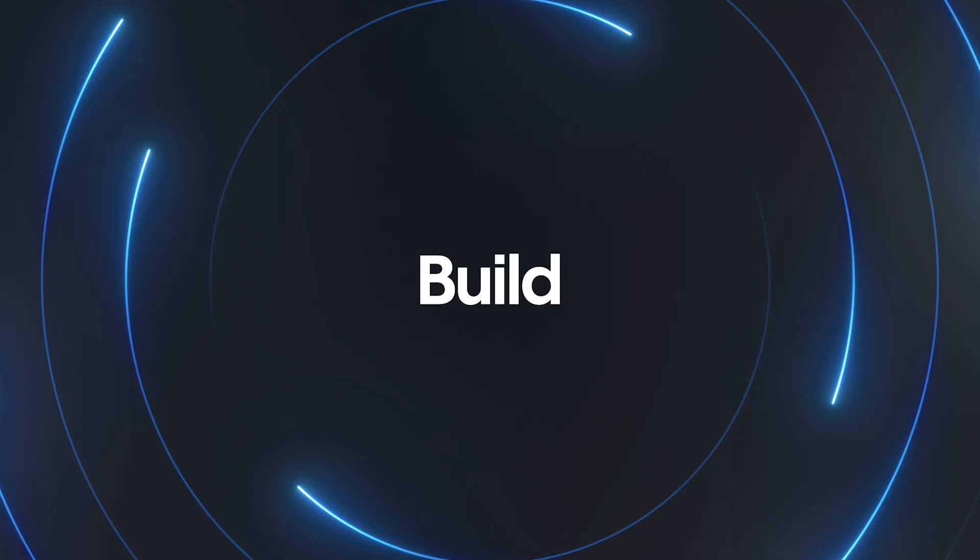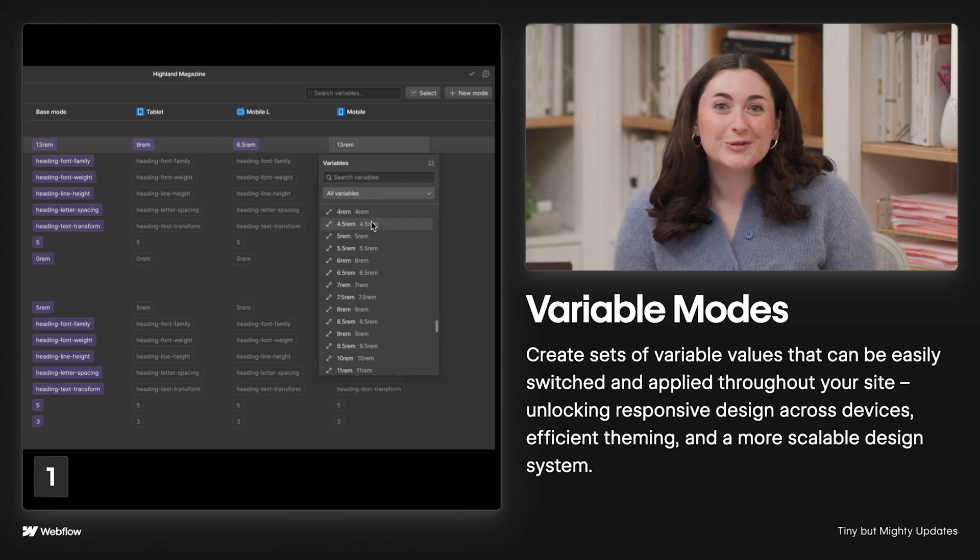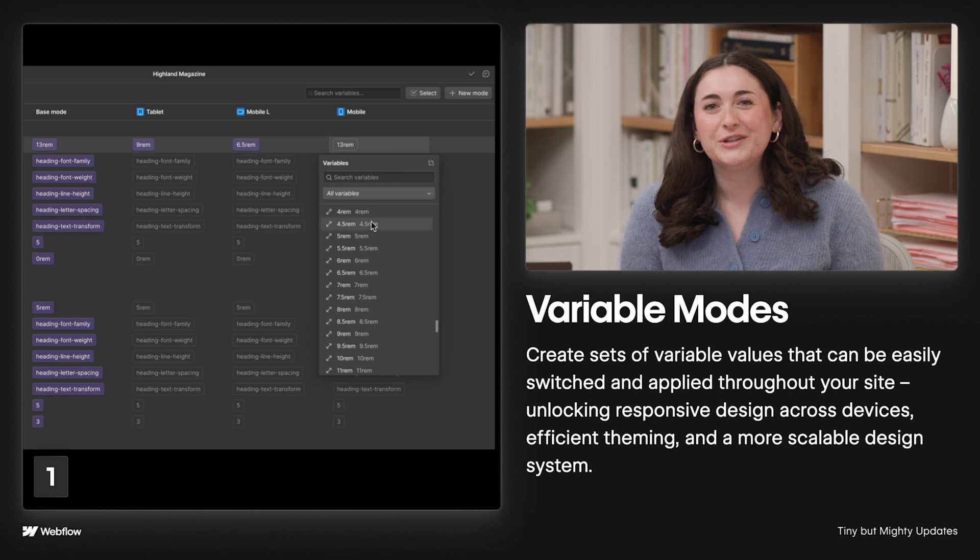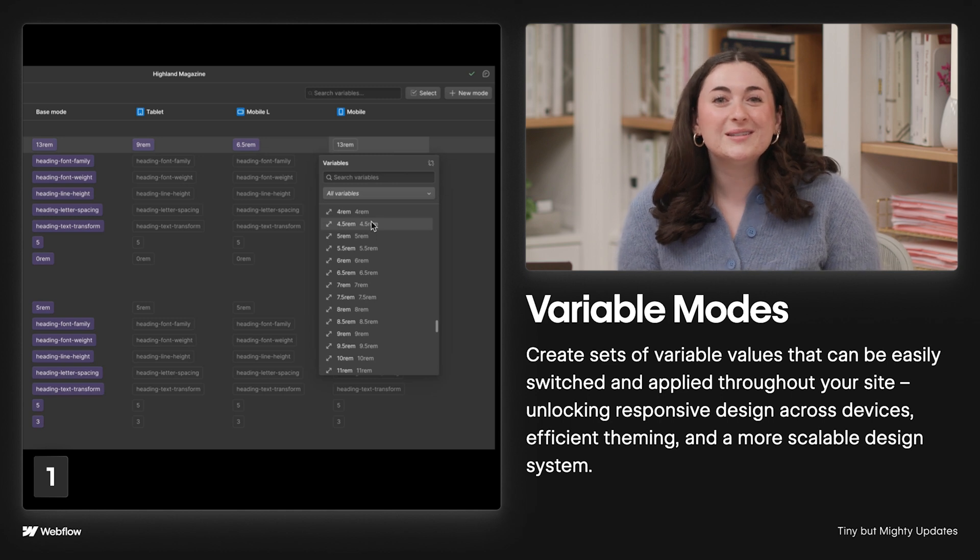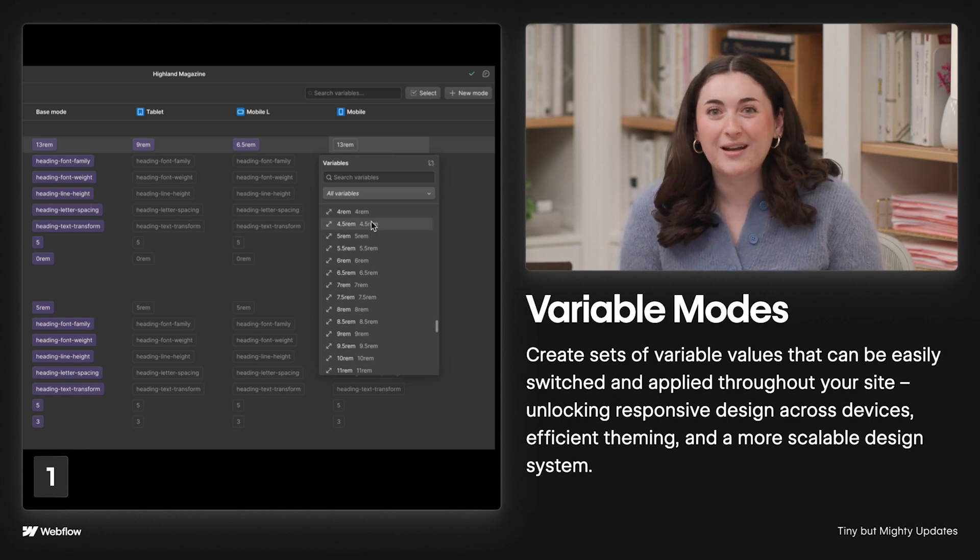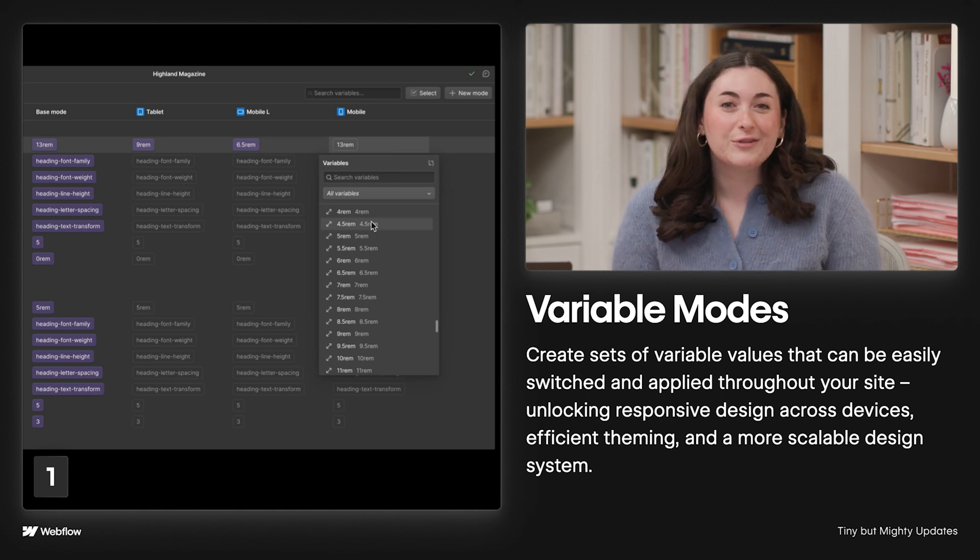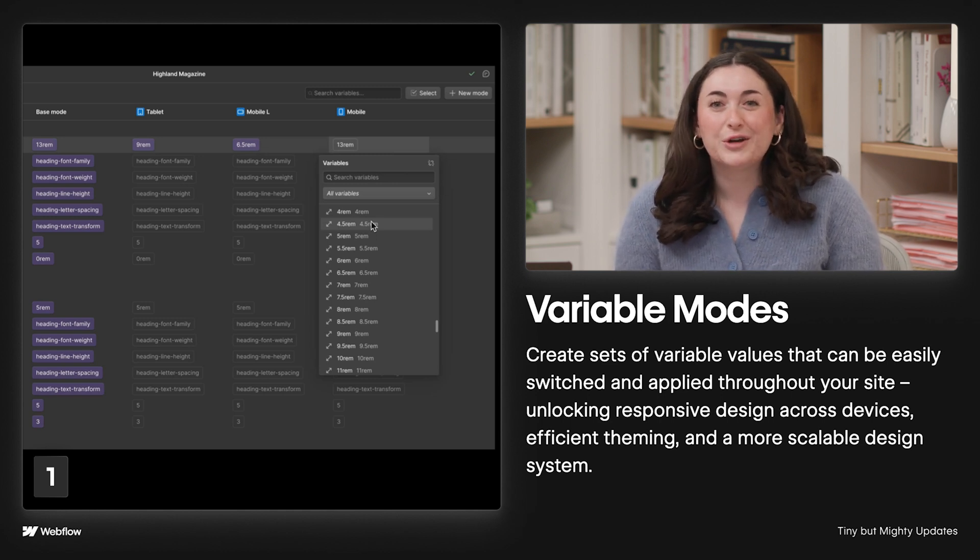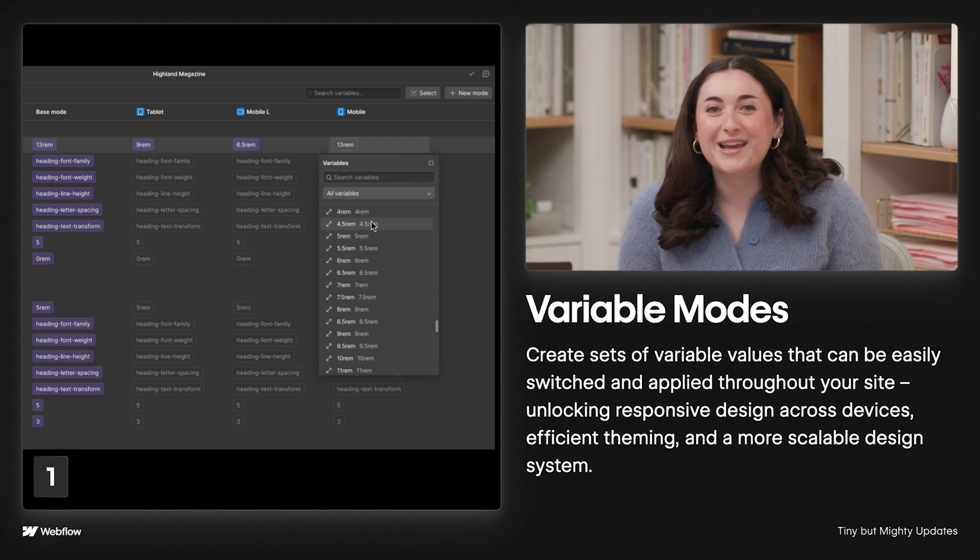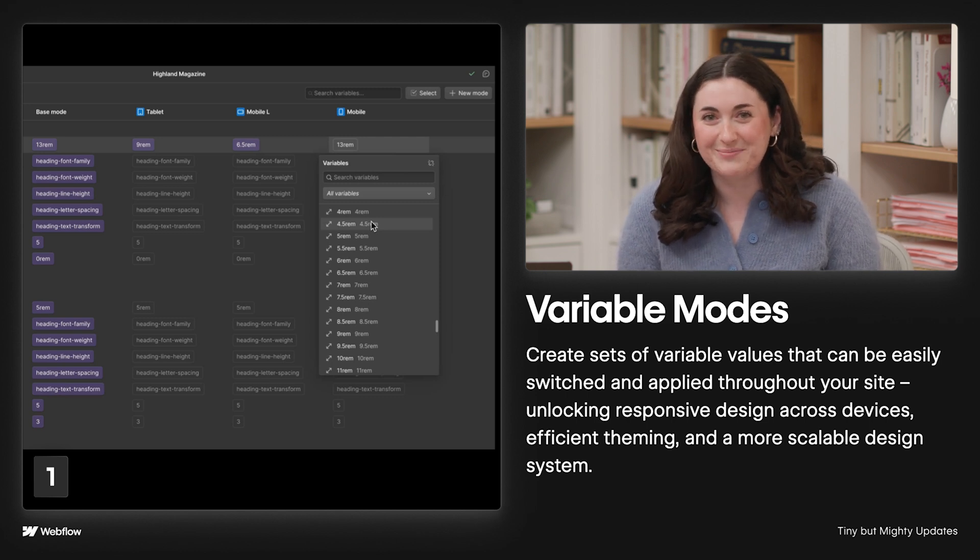Thanks, Em, and thanks for having me. All righty, starting off with improvements that will help you build the best sites on the web. Variable modes launched, which allows you to create sets of variable values that can be easily switched and applied throughout your site, unlocking responsive design across devices, efficient theming, and a more scalable design system.